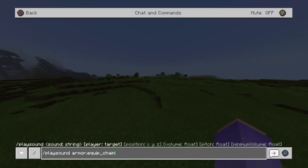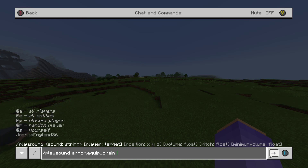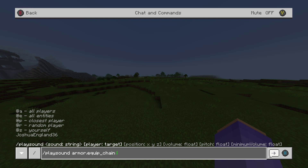So I'll put the slash playsound in, and then there's the sound string — that's the main part of this command — which will contain any sound you want to play. At the very end of the video I'll put the list of every single one. After the playsound command, you put the sound string, and then after that you target which player you want the effect to go off at.